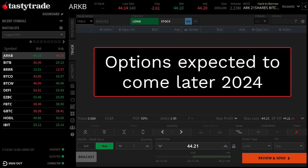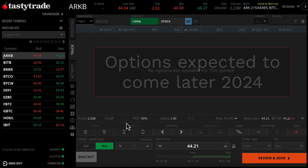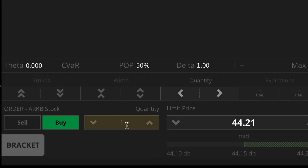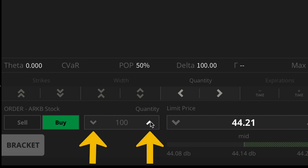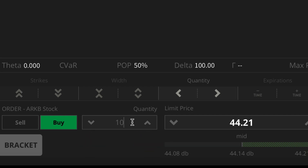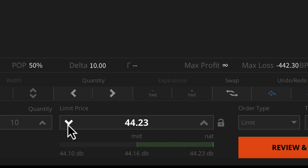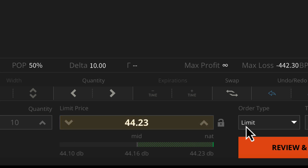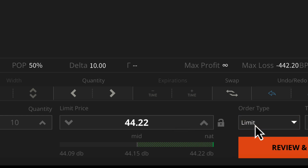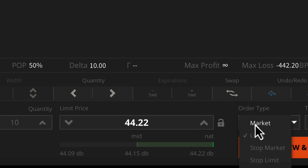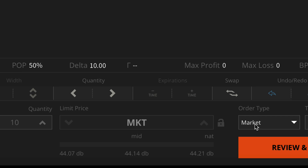Once you have your stock order queued up, you'll see in the bottom order ticket that you are buying one share, or your default order quantity. We can adjust this with the arrows, or we can type in a number as well. And then to the right of that, we can set our order price. Since we have a limit order, we can set a price, or we can ship this off as a market order as well.